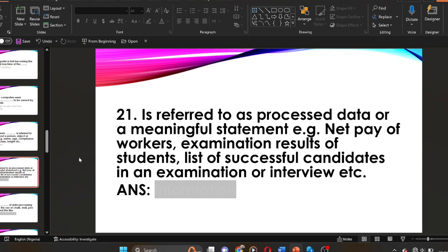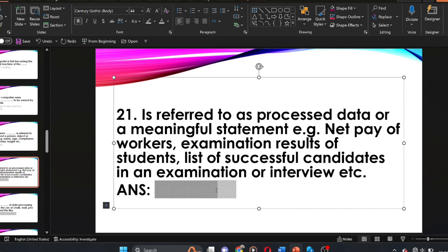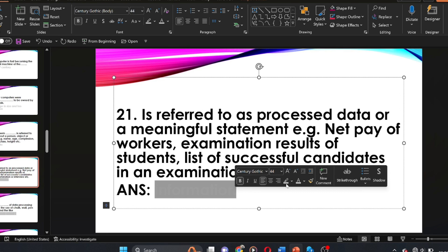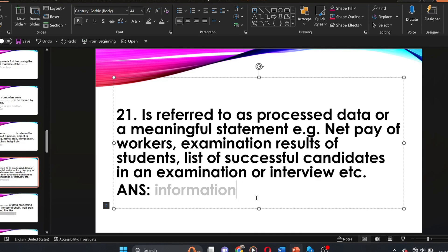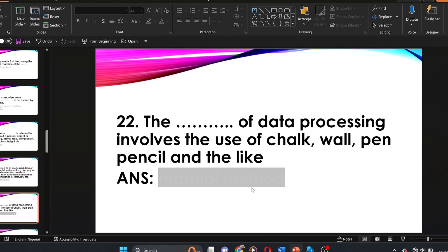Question twenty-one: dash is referred to as processed data or a meaningful statement — for example, net pay of workers, examination results of students, list of successful candidates in an examination or interview. The answer is information. Information is referred to as processed data or a meaningful statement.